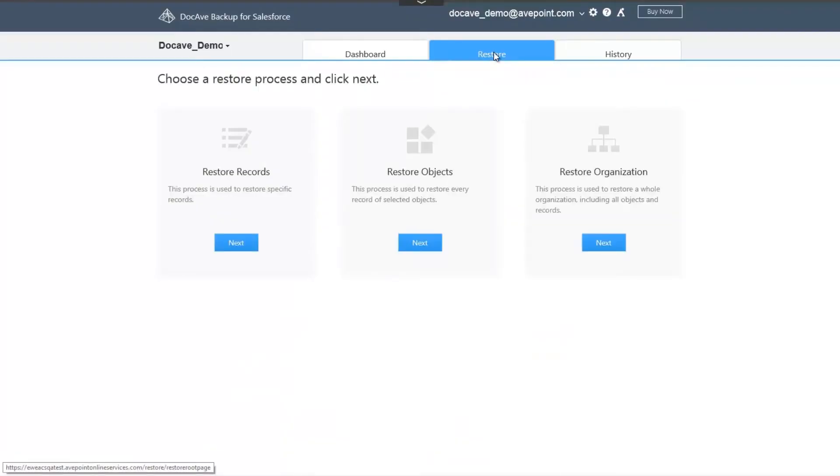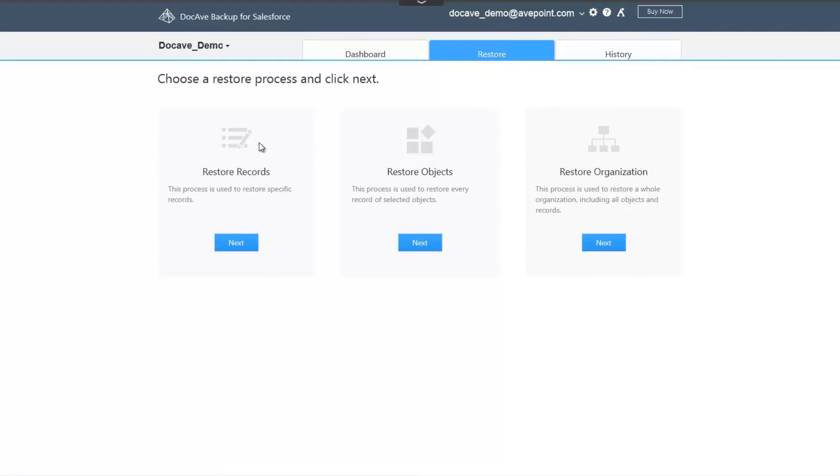Here, you'll see a list of our comprehensive restore options. If you're looking to restore a single record, let's say an account, you can simply select Restore Records. When restoring every record of a particular object, for example when a malicious app changes the data for all accounts, you can select Restore Objects to restore all accounts to their original state.